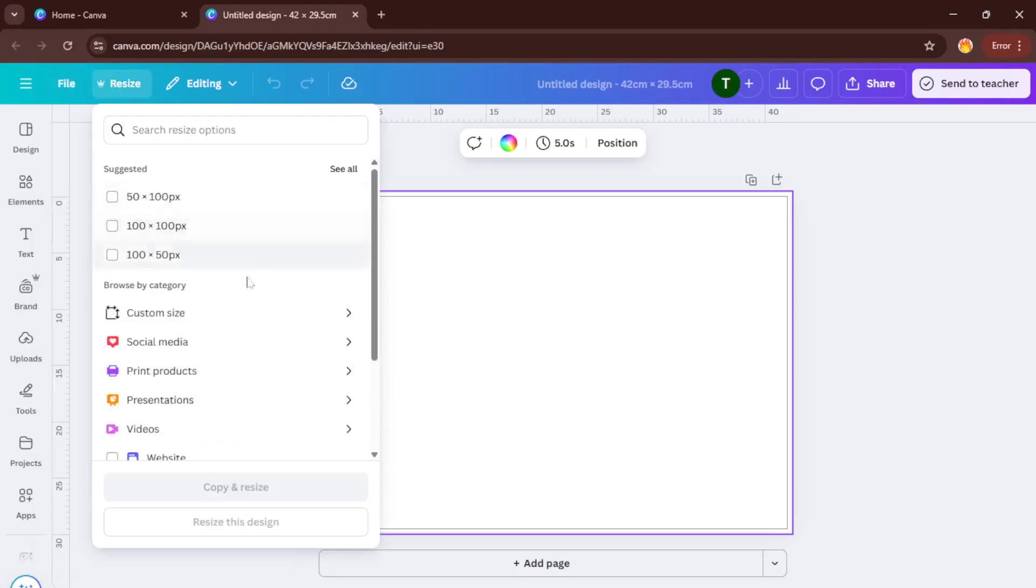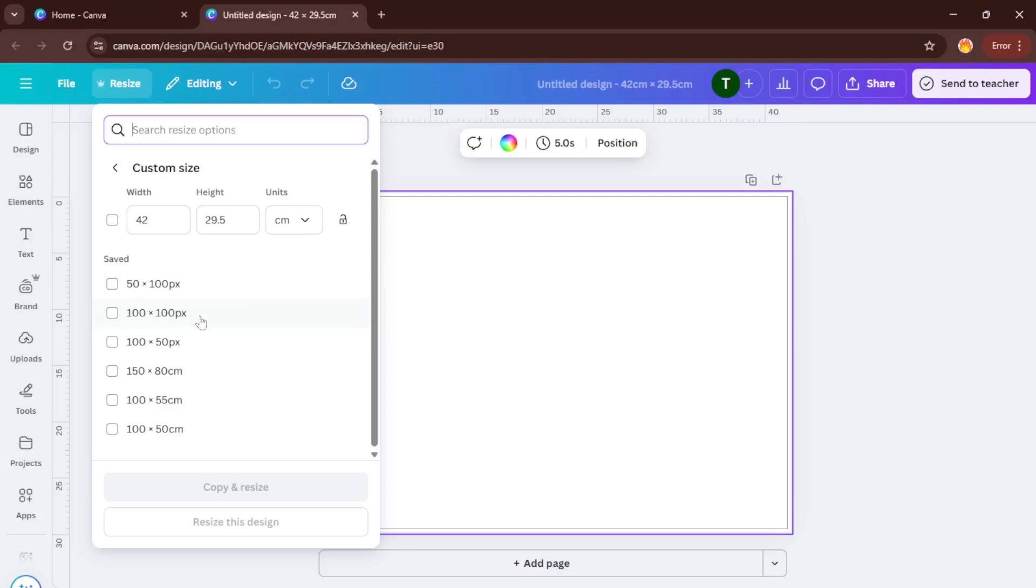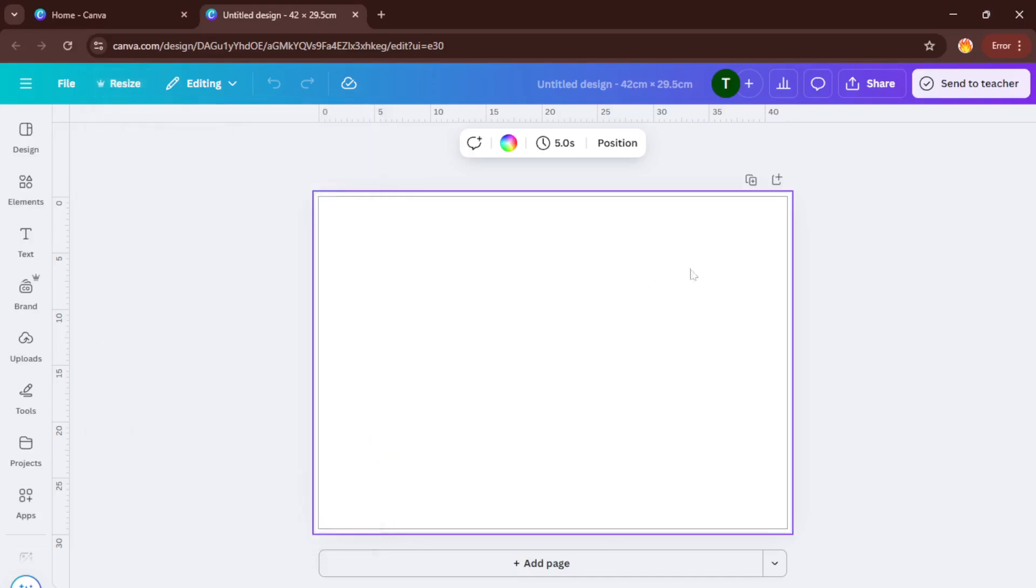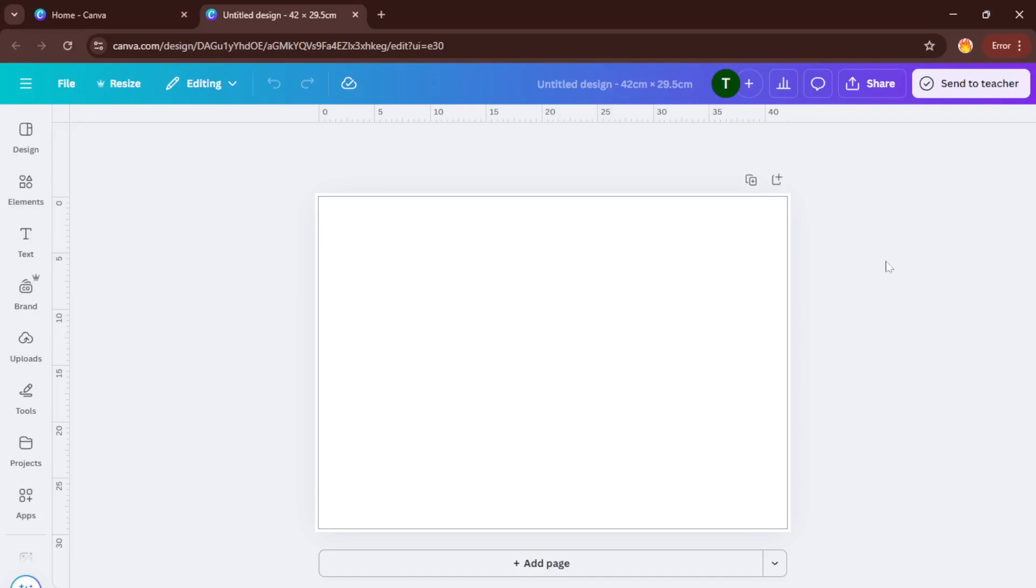And that's really it. You now have a genuine, standard-sized A3 Canva project ready to go. From here, you're free to let your creativity run wild, whether you're putting together a slick poster for your business, making classroom materials, or designing your next art piece.